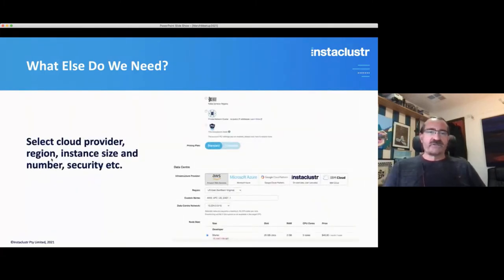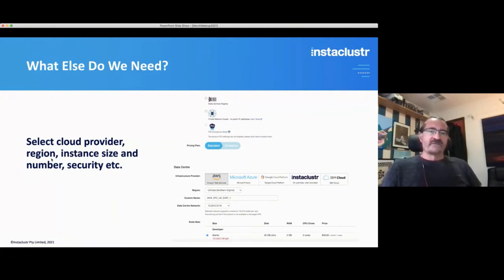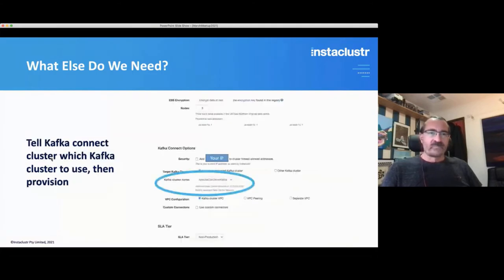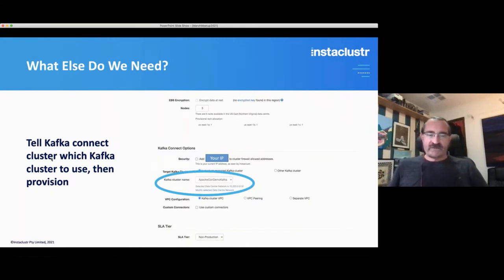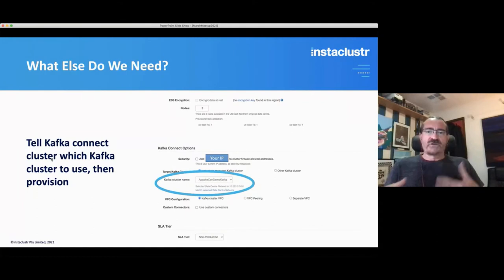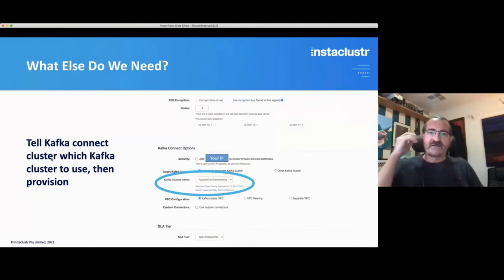There are a whole bunch of options — you can select the cloud provider, the region, instance size, the number of servers, security options, etc. The slightly unusual thing is we have to tell the Kafka Connect cluster which Kafka cluster to use. There's a strong relationship between the Kafka Connect cluster and the Kafka cluster. Then you provision them and end up with two clusters: the Kafka and the Kafka Connect cluster.